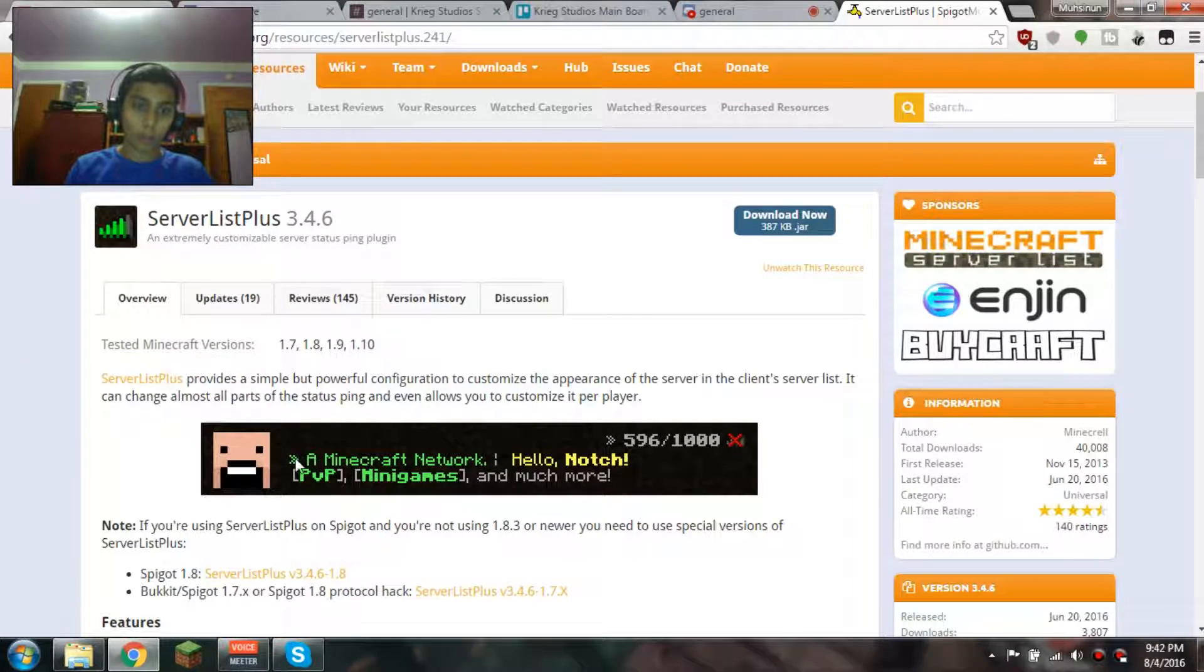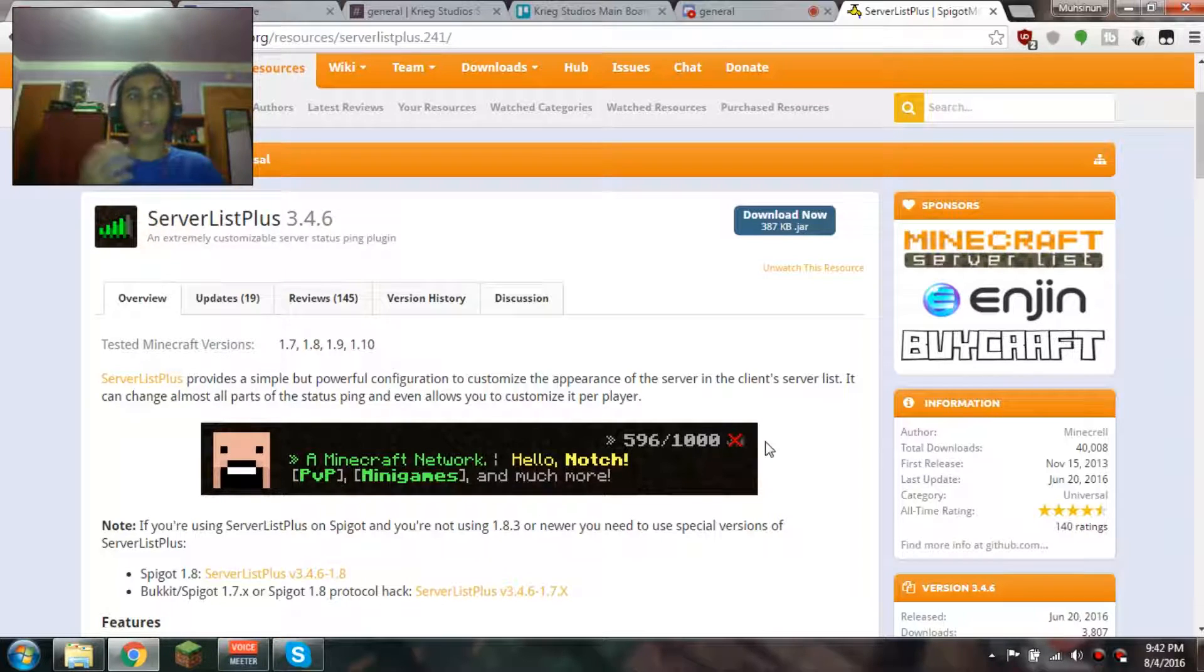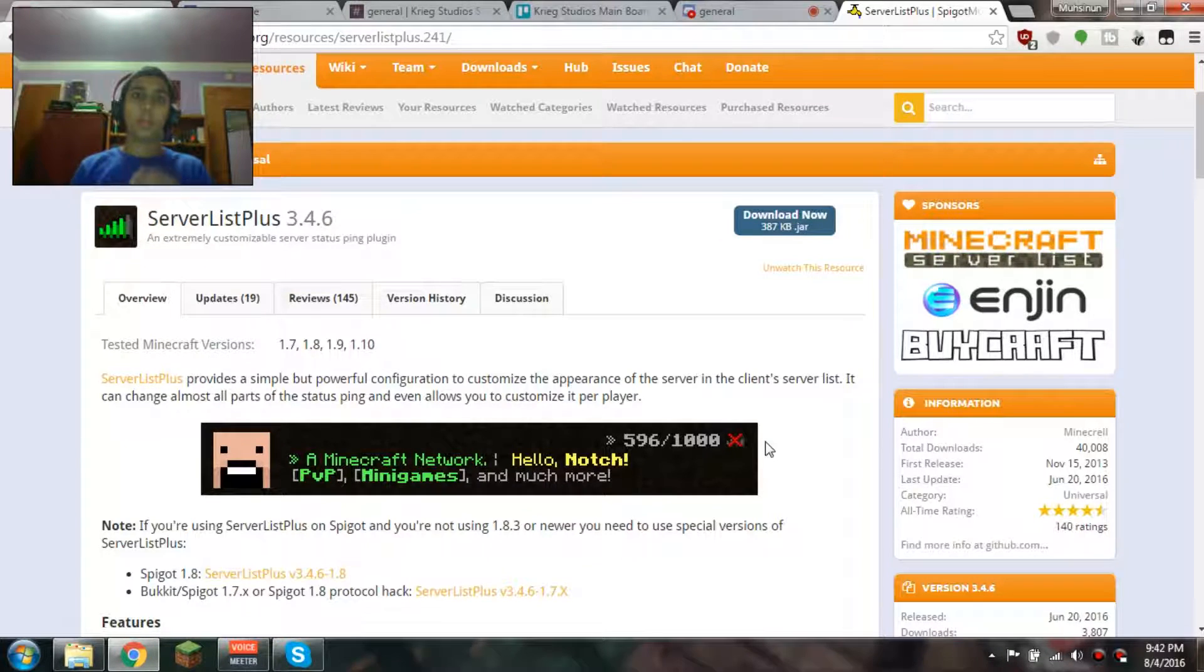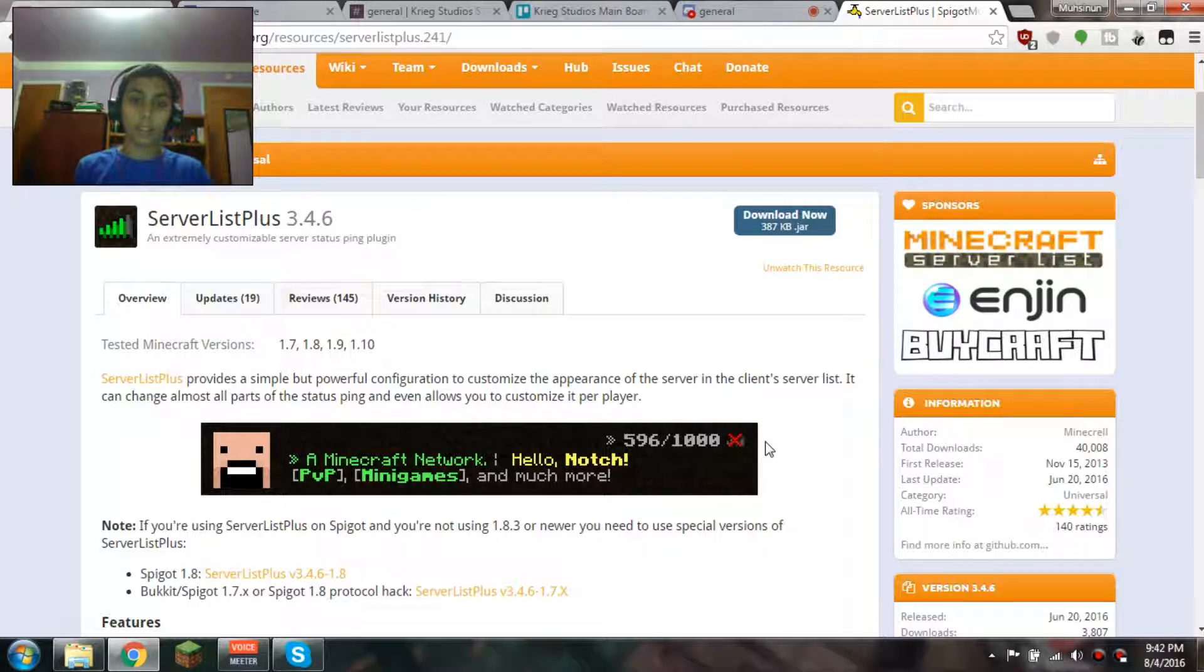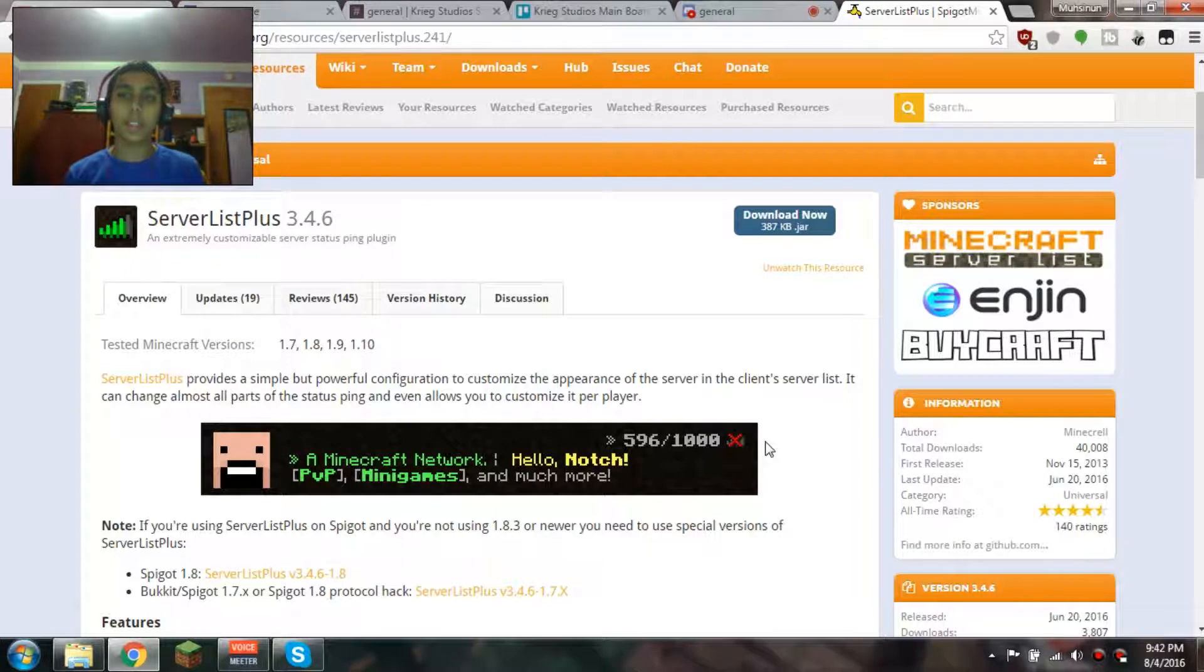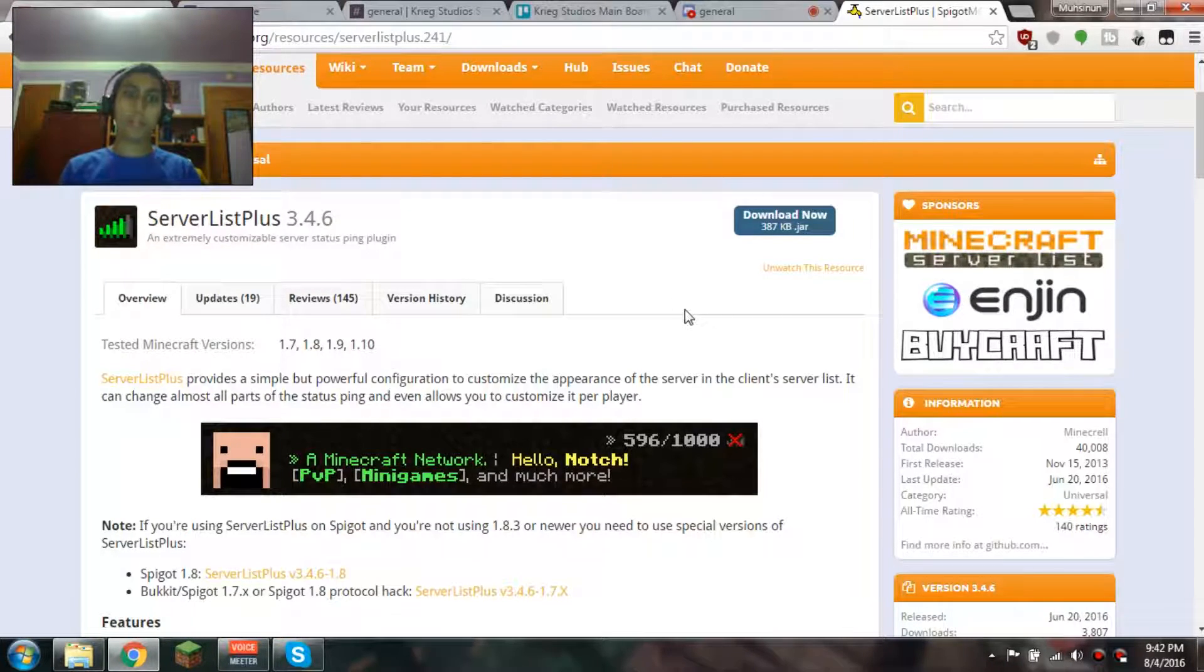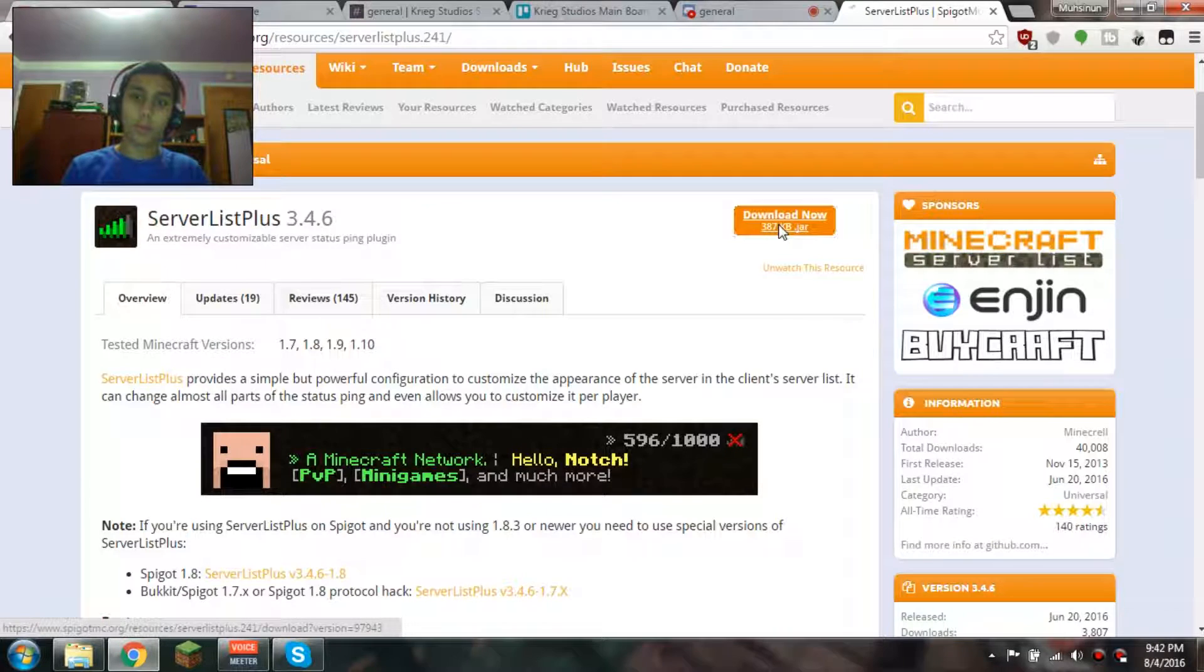It also allows you to have a custom MOTD, and you can have multiple MOTDs. When a player refreshes the server list, it'll actually show a different MOTD each time from a specific list that you made.